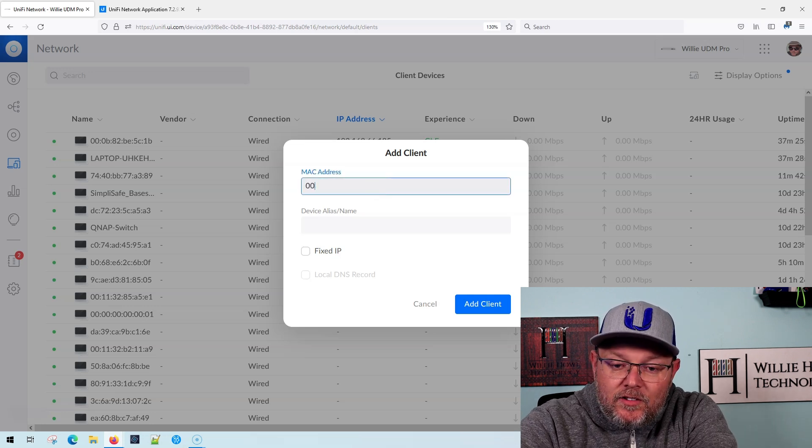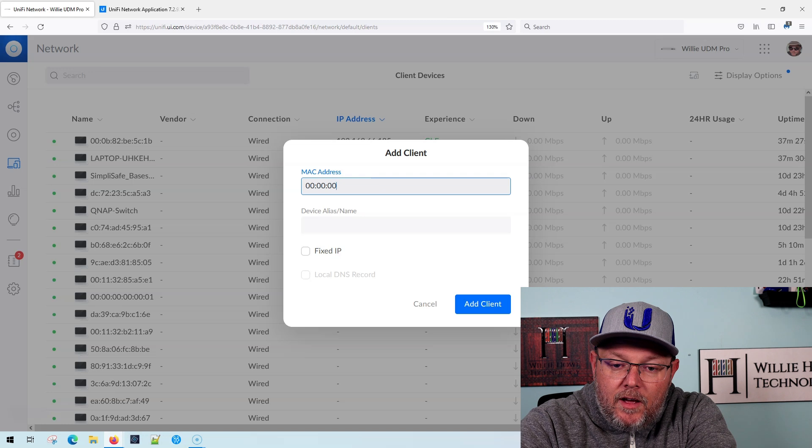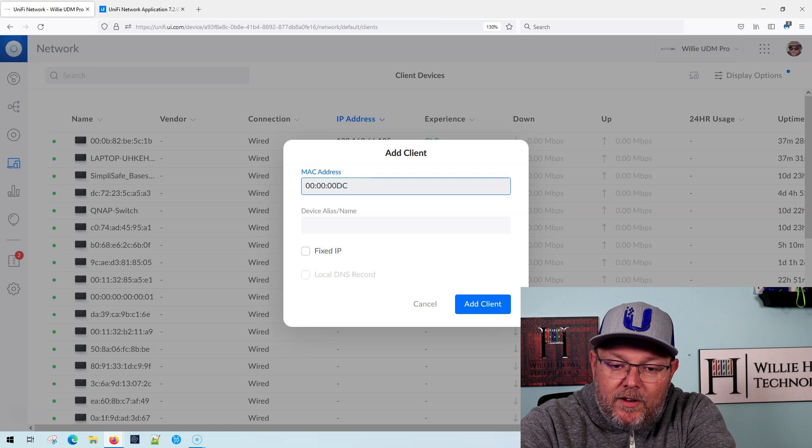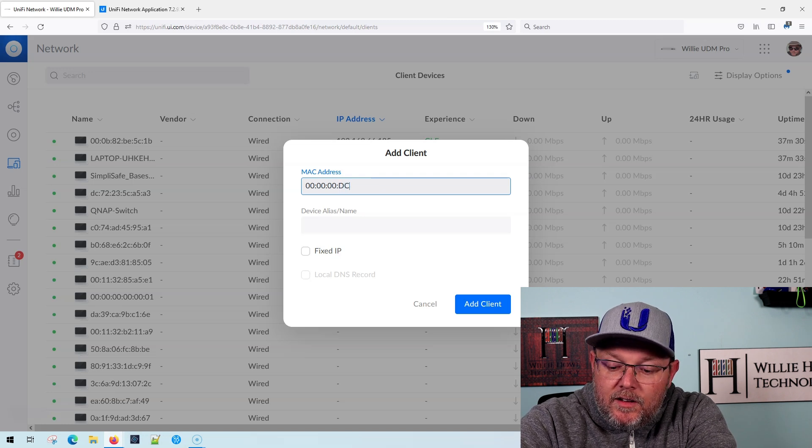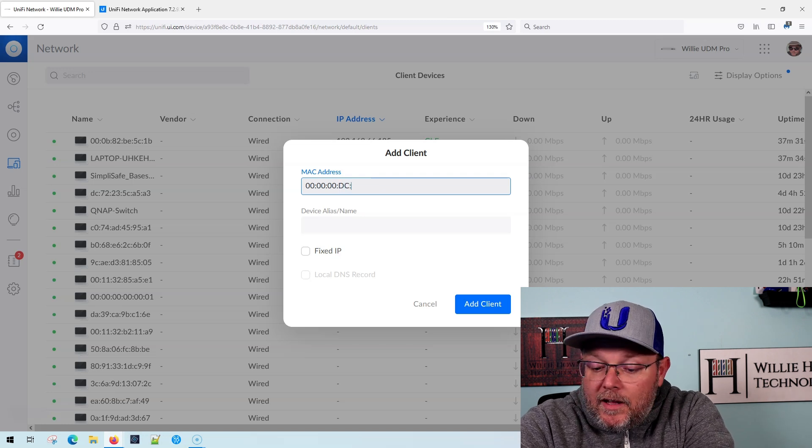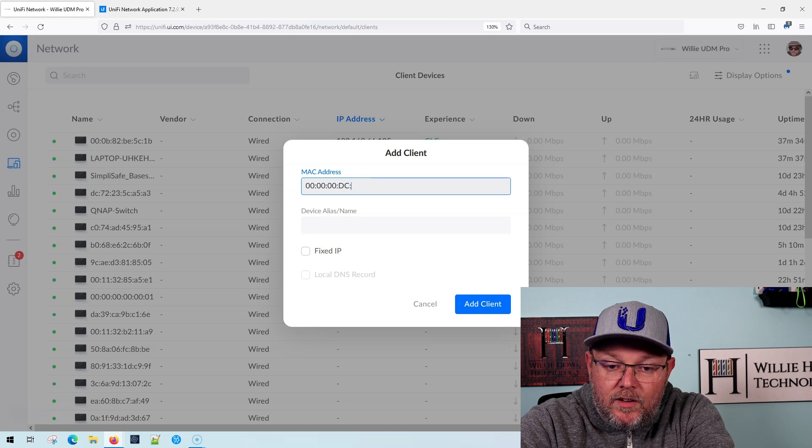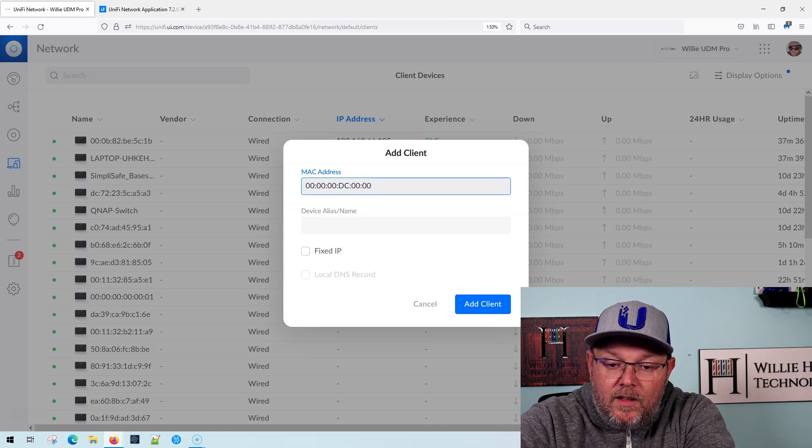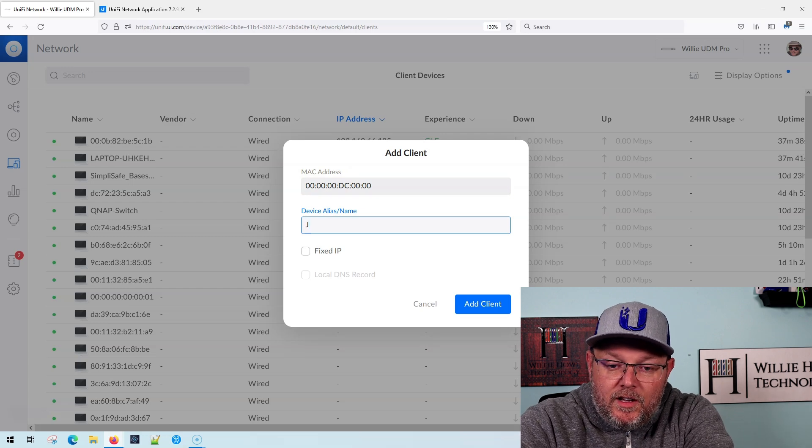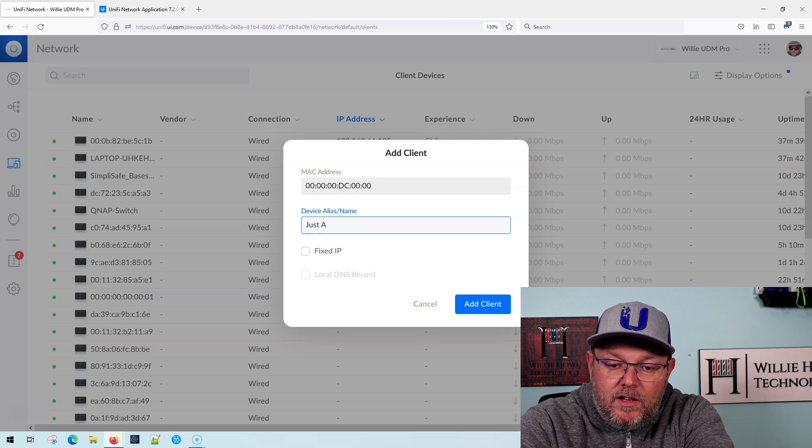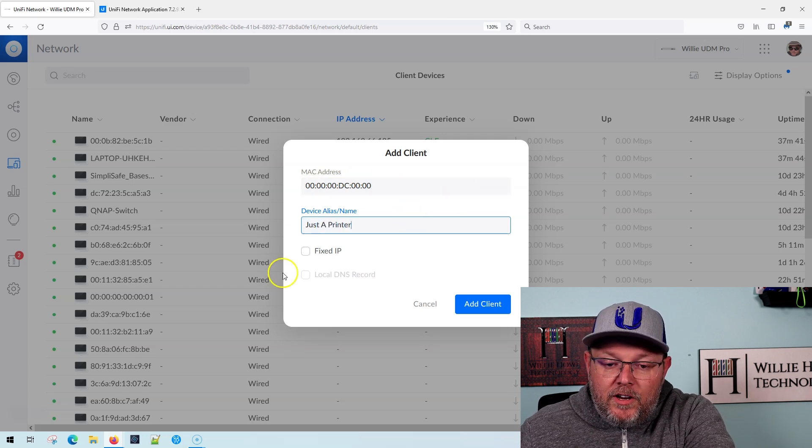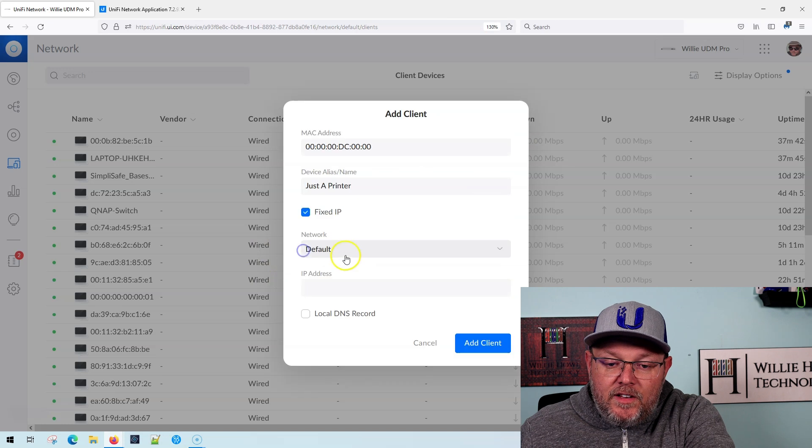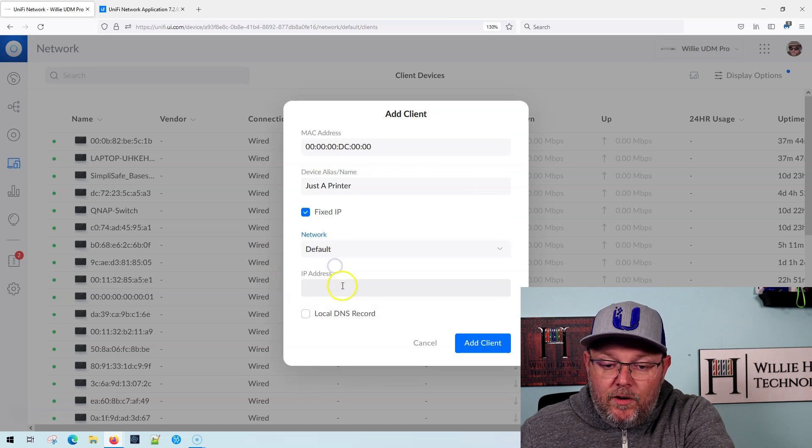And it's as easy as I'm just going to use a bunch of zeros and I'll throw something else in there too, just to make it one, two, three, four, five, six. And then we're going to call this just printer. We're going to give it a fixed IP on the default network.